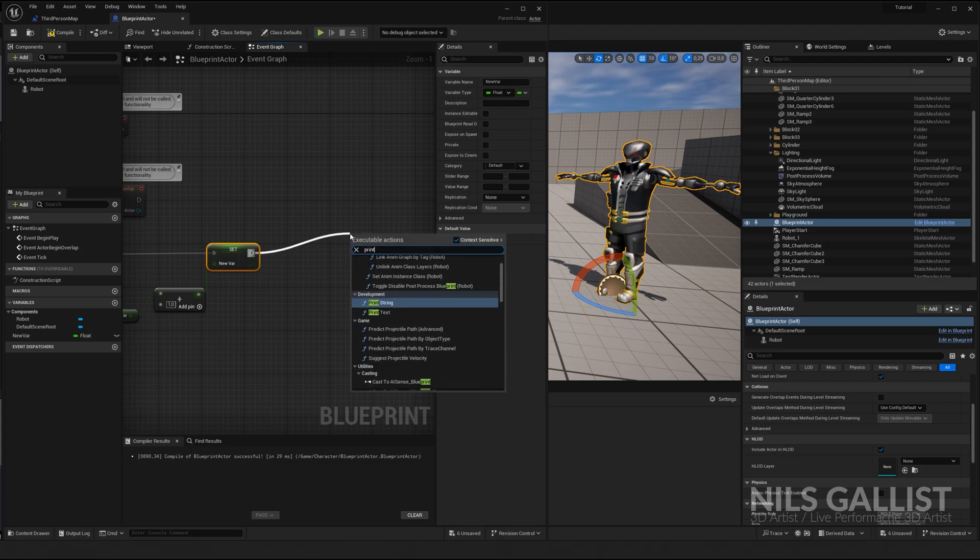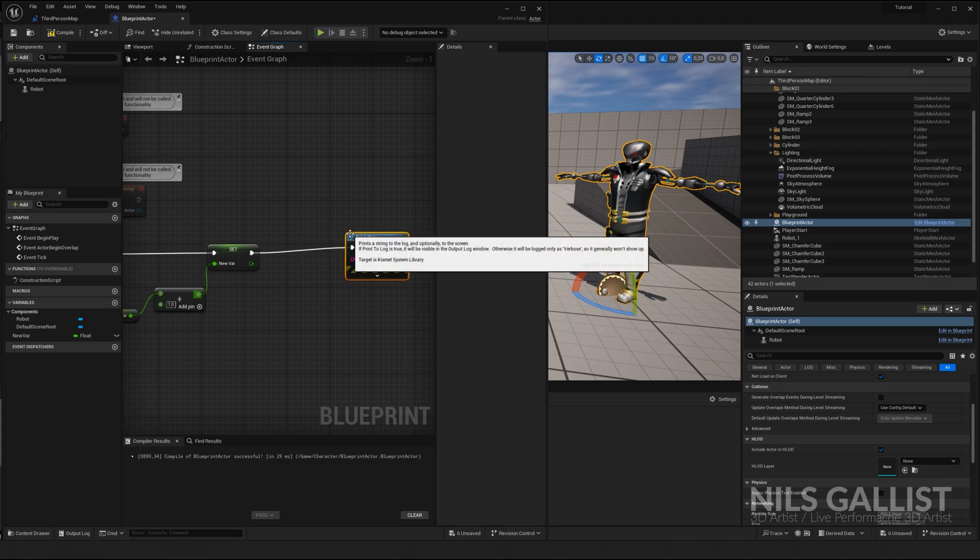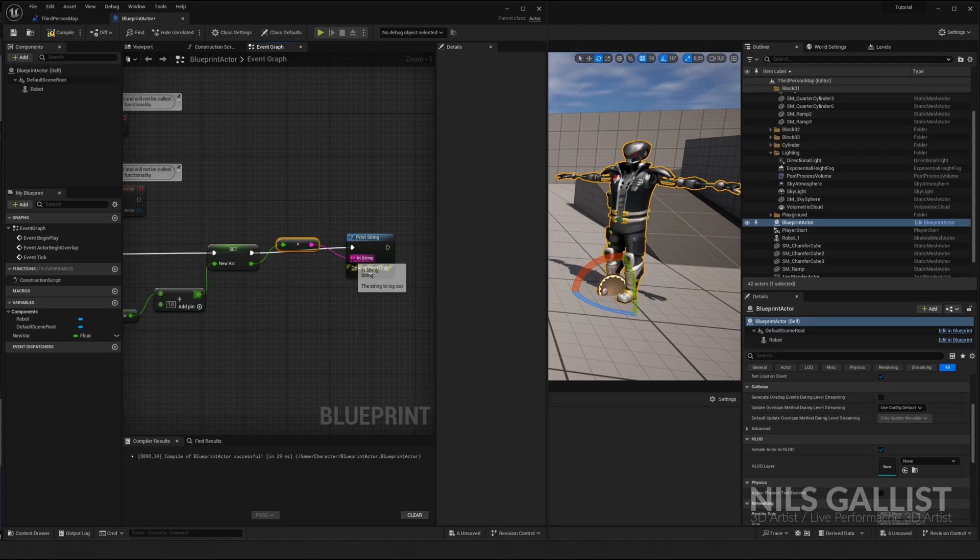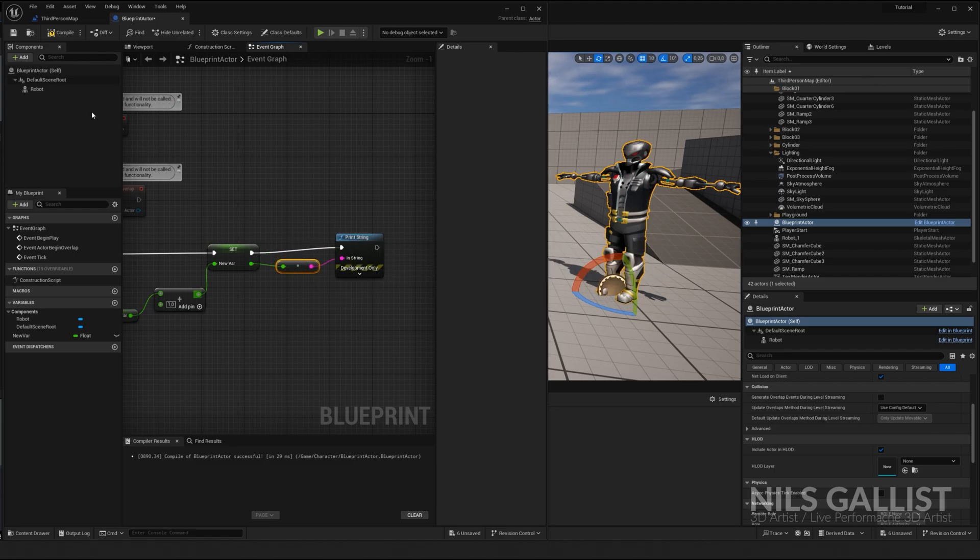And, but since I want to see it, I'm going to print a string with this variable. Compile, save, we're good to go.